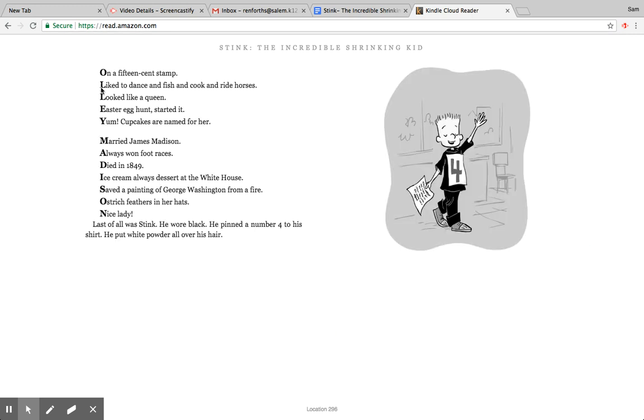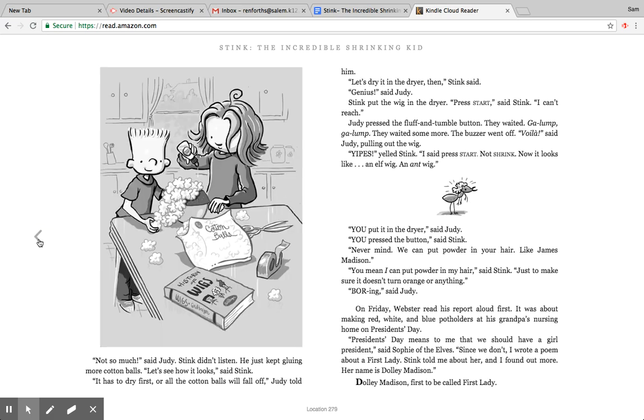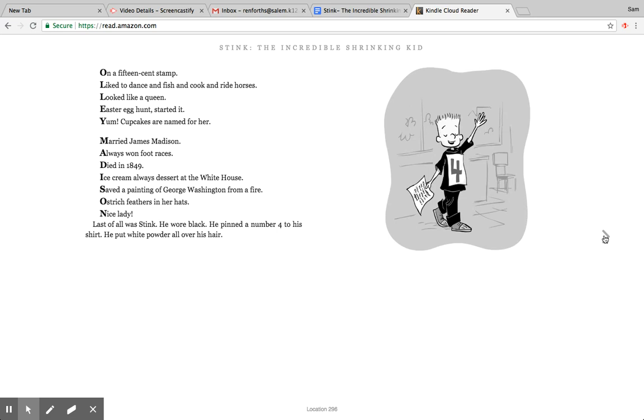Oh, do you remember what kind of poem this is? Yeah, the acrostic poem, okay. So she wrote her name down, the D's on this page. Dolly Madison, first to be called First Lady. And then she wrote the rest of her name down on a 15 cent stamp. Liked to dance and fish and cook and ride horses. Looked like a queen. Easter egg hunt started it. Yum, cupcakes are named for her. Married James Madison. Always won foot races. Died in 1849. Ice cream always dessert at the White House. Saved a painting of George Washington from a fire. Ostrich feather in her hats. Nice lady.